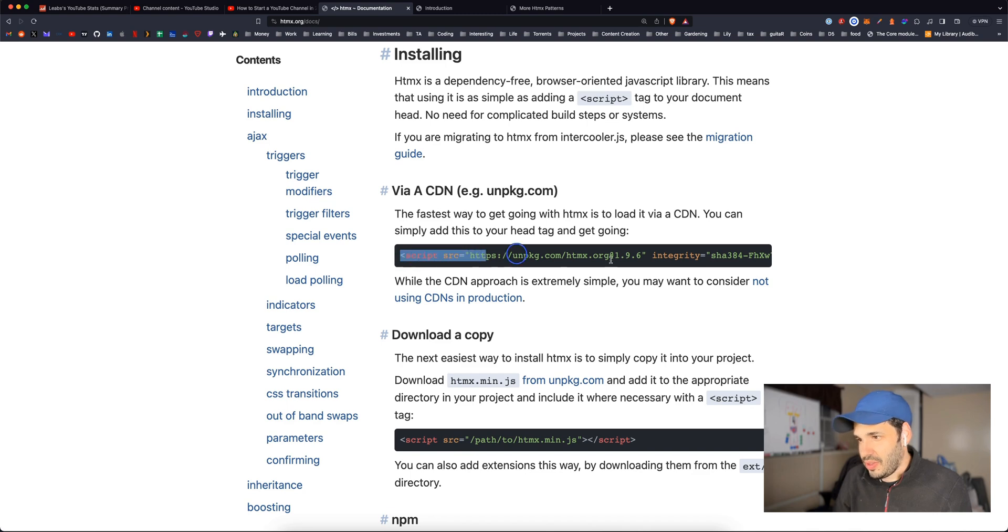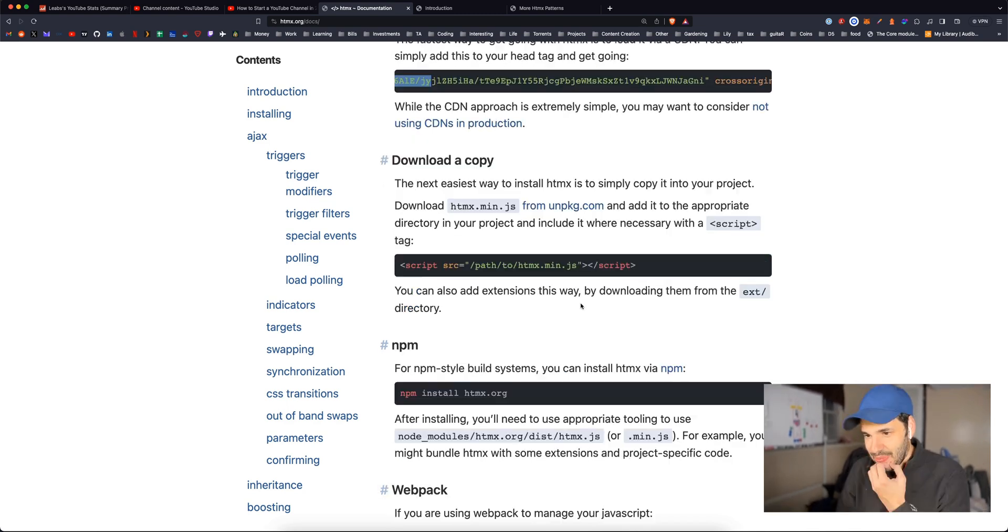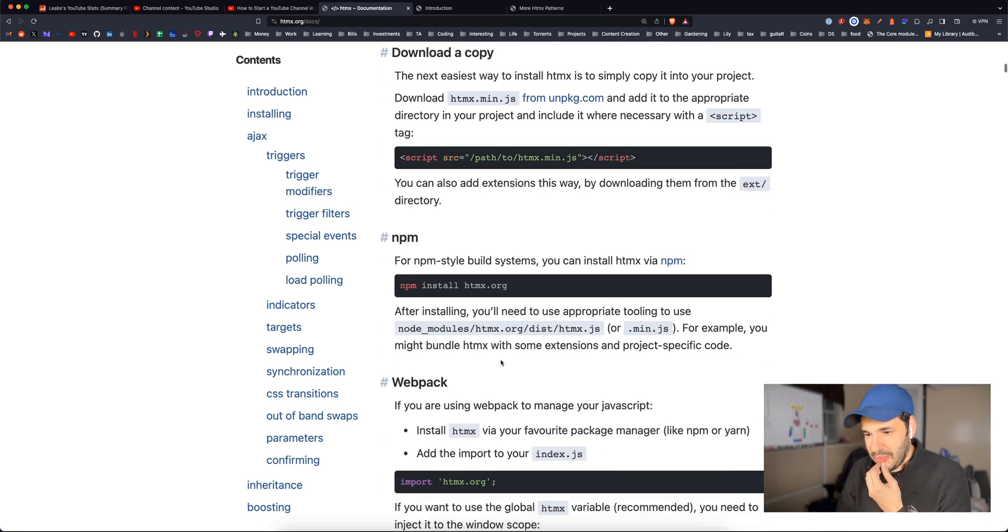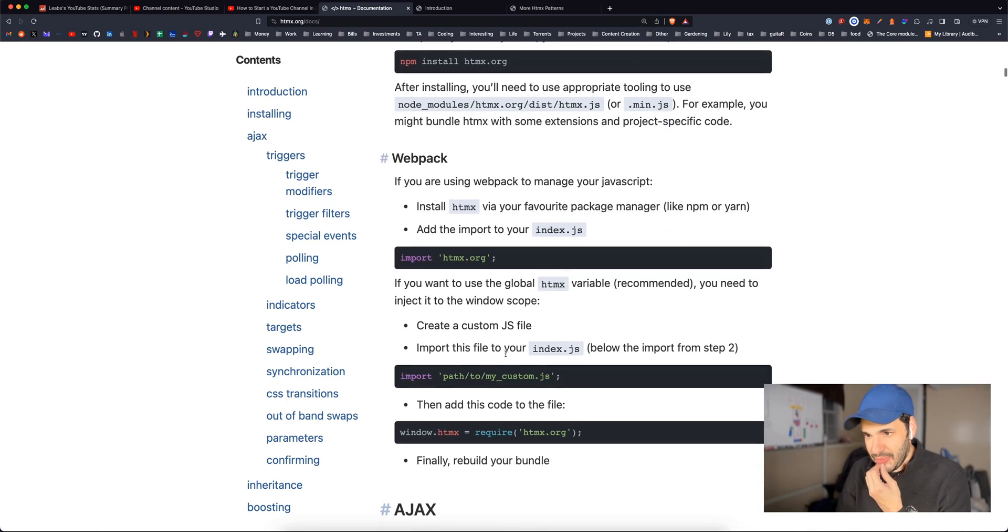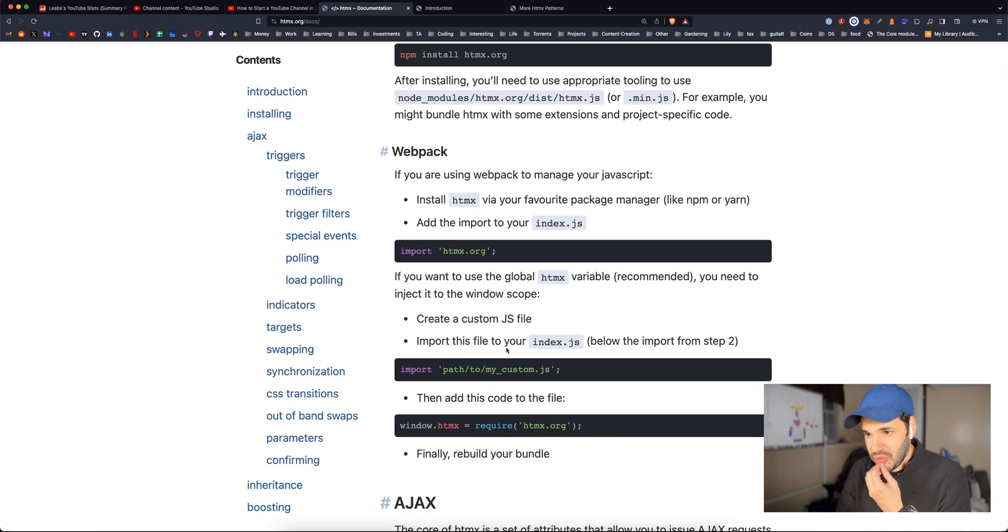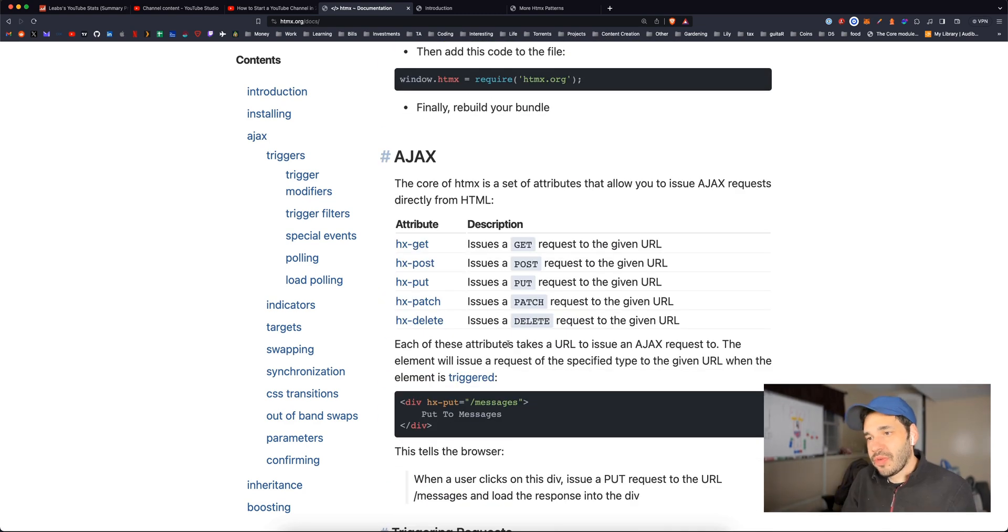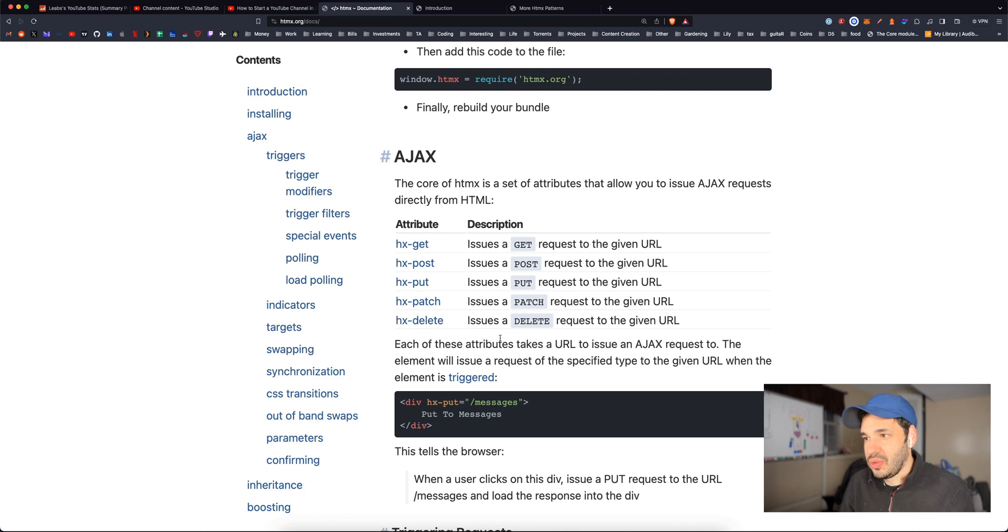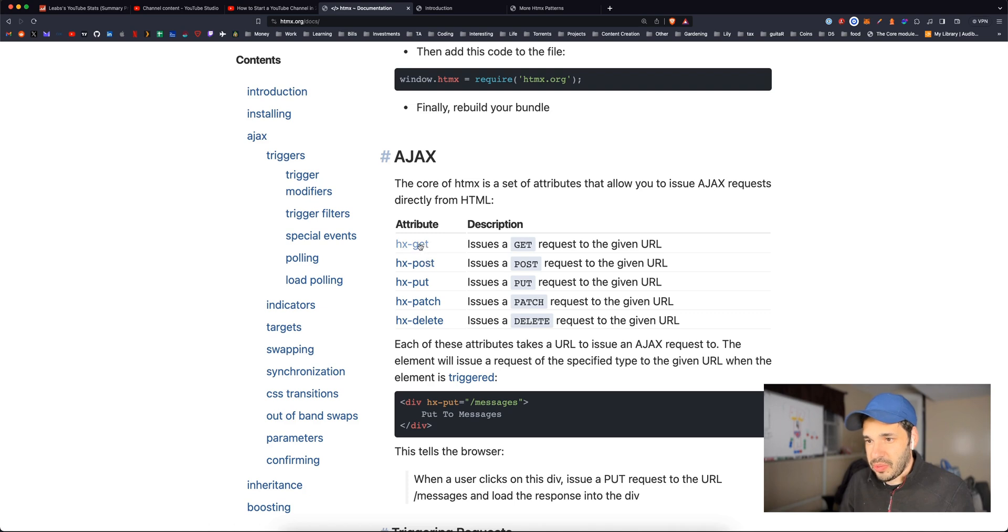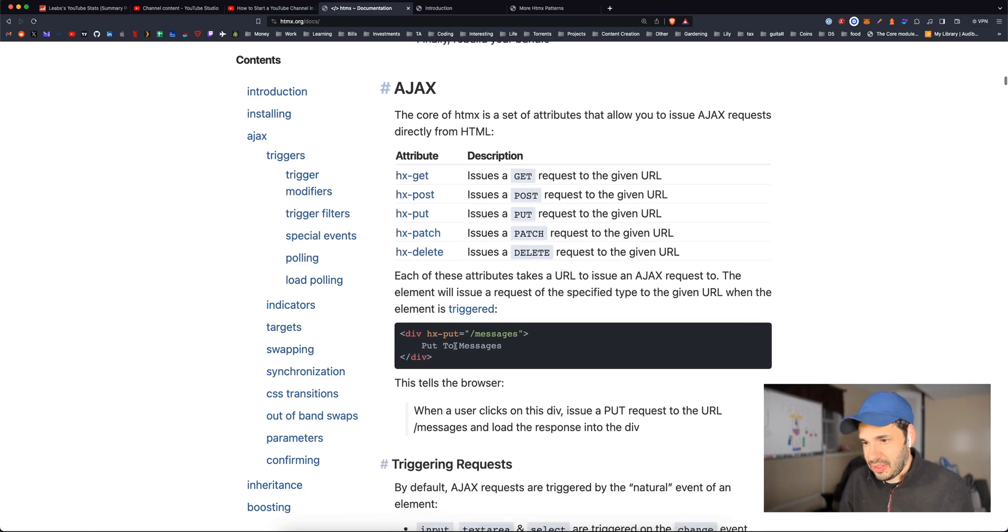Yep. Installing is just the CDN here, or you can use NPM. You can use Webpack. The core of HTMX is a set of attributes that allow you to issue AJAX requests directly from HTML. So GET request, POST request, PUT, PATCH, and DELETE.